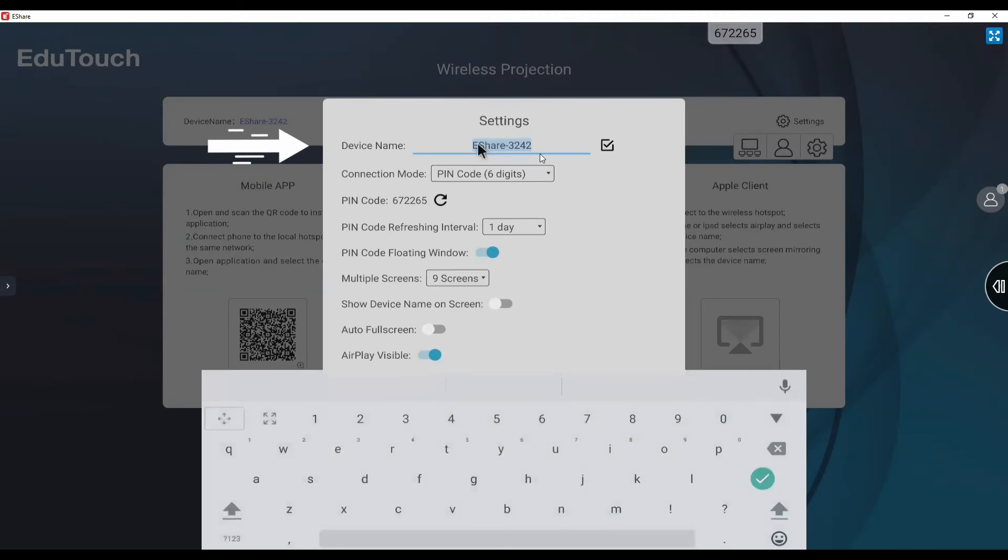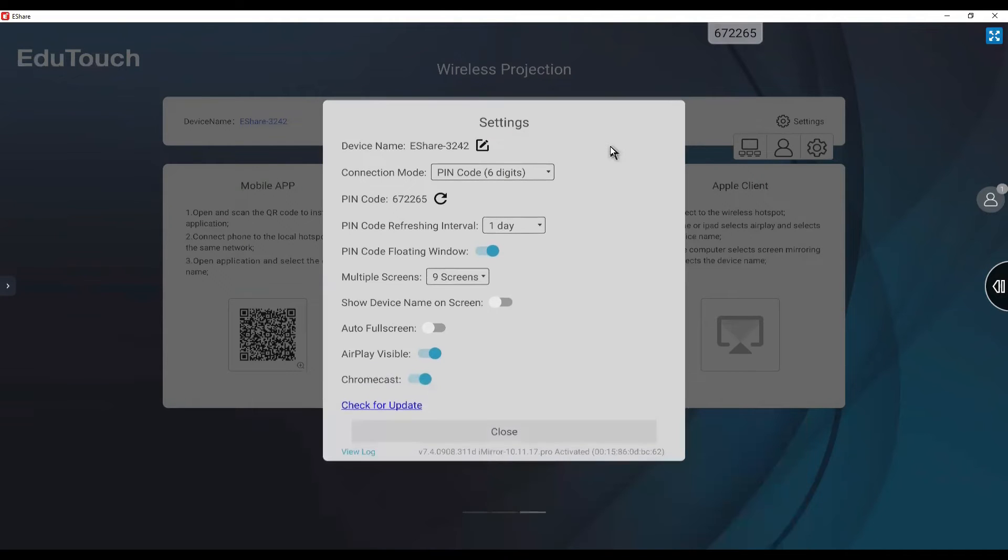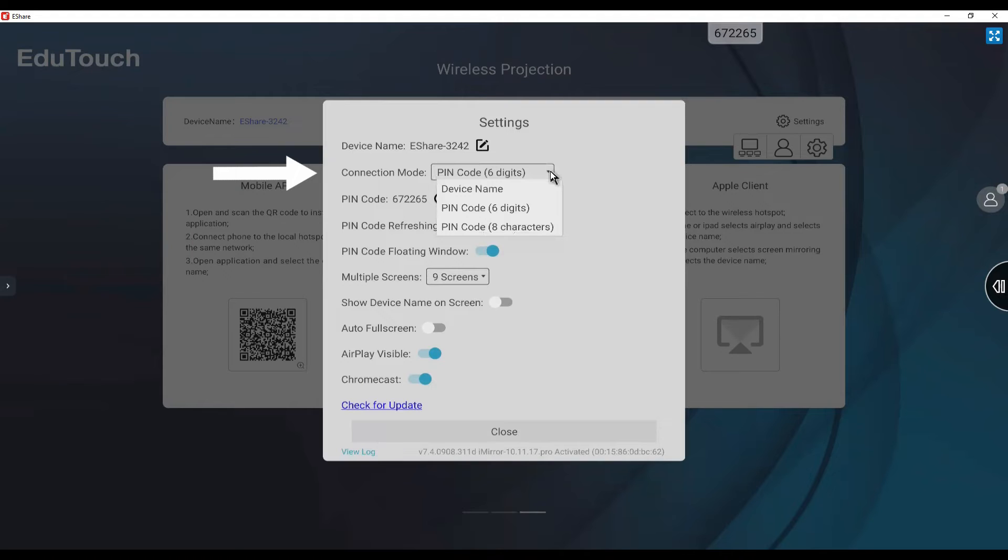The device name can be changed to reflect the panel's location. The connection mode can be set to the device name, a six-digit pin code, or a more complex 8-character alphabetic code.